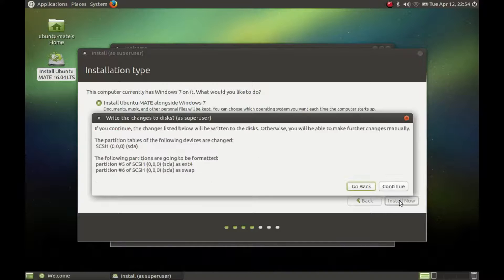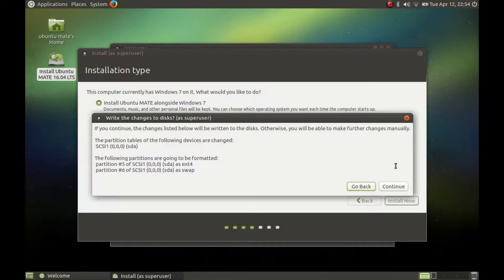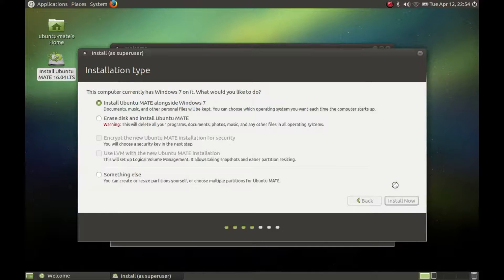This dialog shows that two partitions will be added to the free disk space. Press continue.